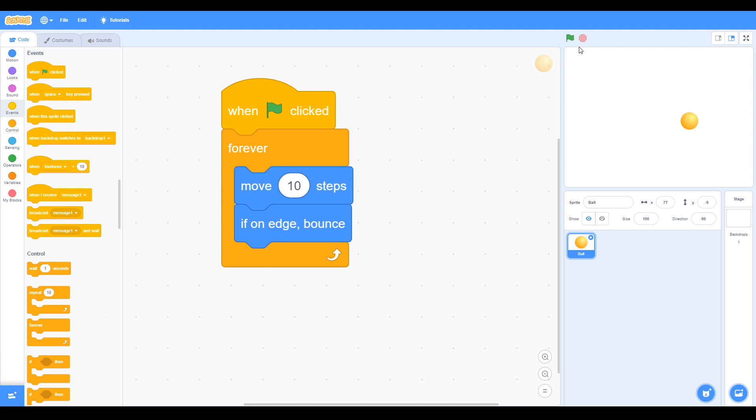So now we can click the green flag, and you can see the ball move, and when it hits the edge it bounces.